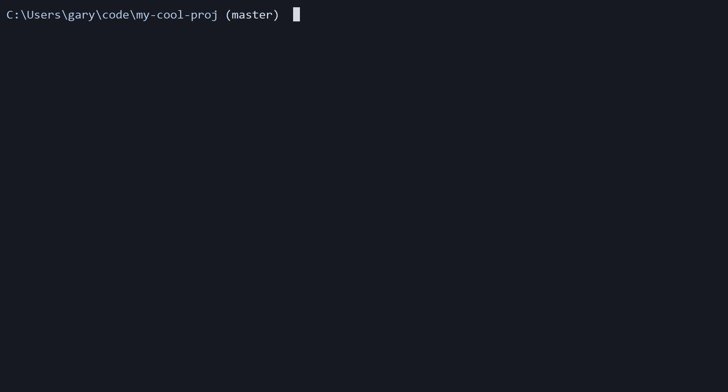One of the tremendous benefits of using the Angular command line interface is the ability to create a production build of your app. This includes AOT — ahead of time compilation — which we'll talk about a little bit later. The ultimate goal is to create an app that is as small as possible in file size. To demonstrate this, let's run the following command in the console within our Angular project: simply 'ng build'.